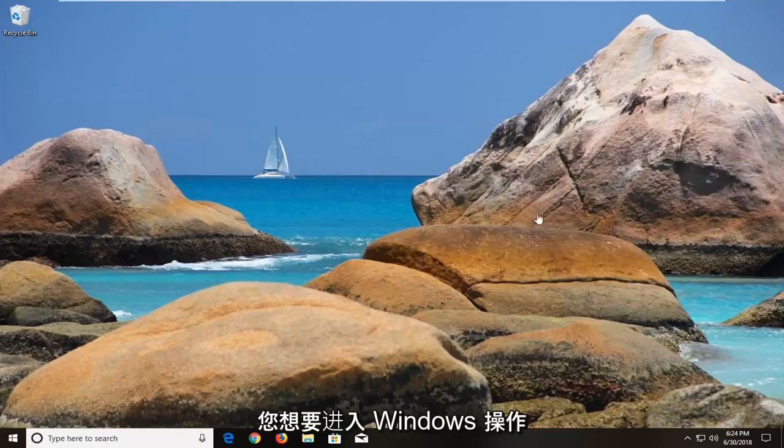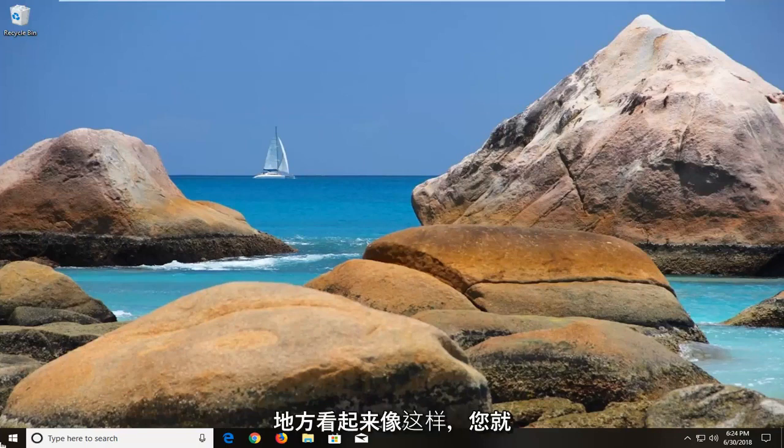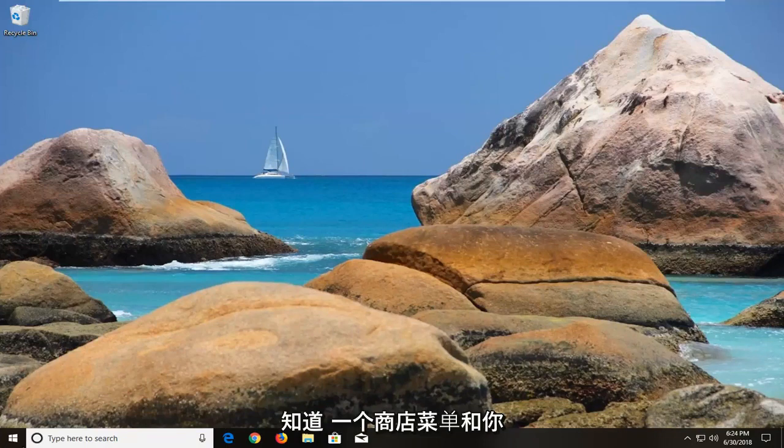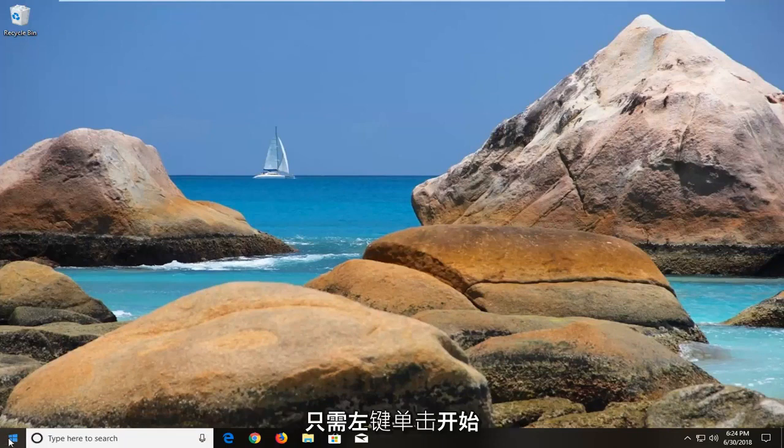But you want to get to the Windows operating environment and once you are at a place that looks somewhat like this you know with a start menu and everything, you want to go and open up the start menu just by left clicking on the start button one time.